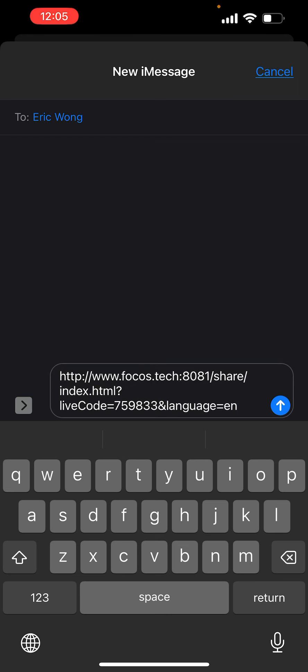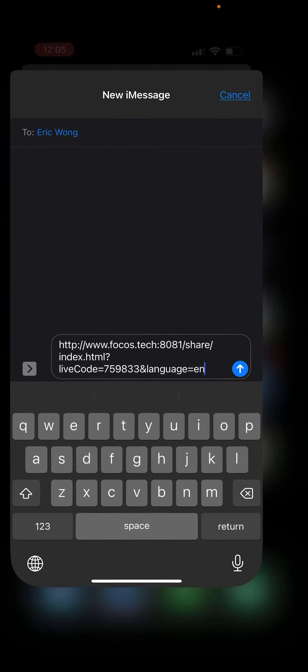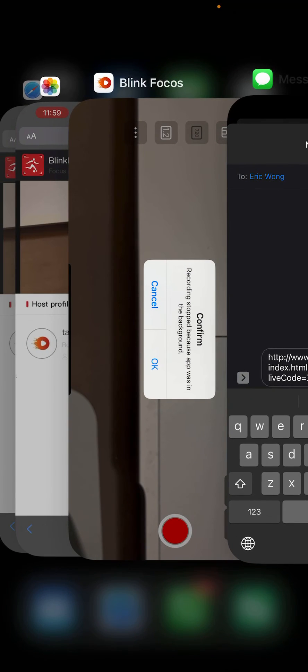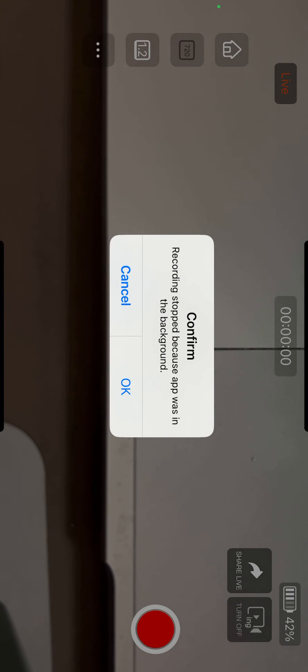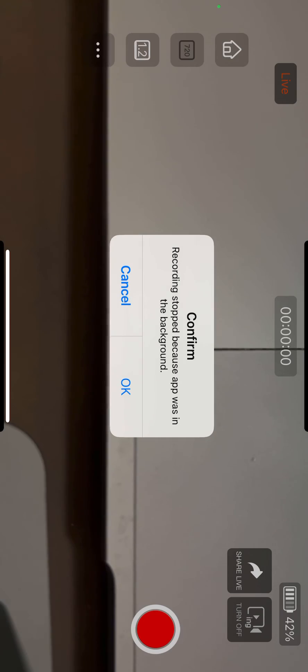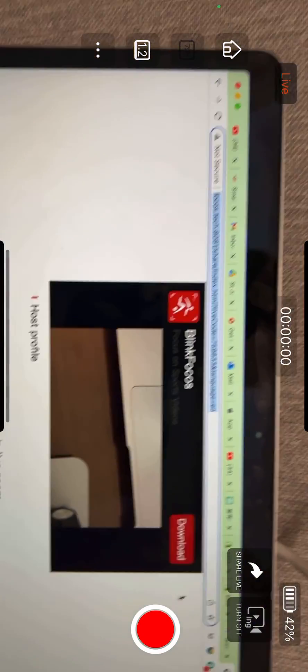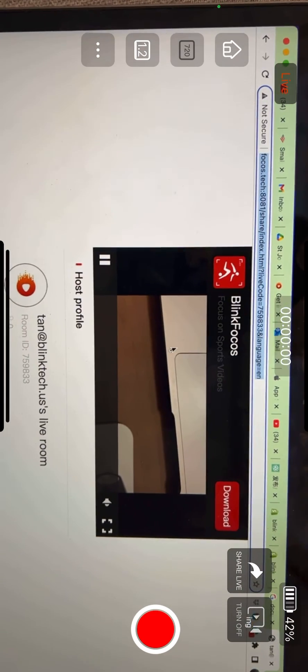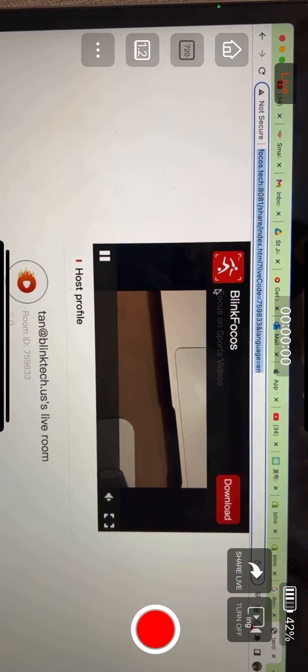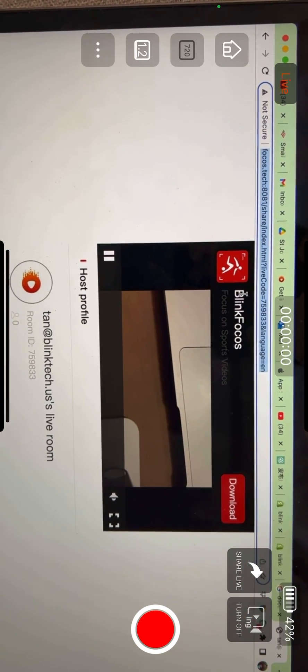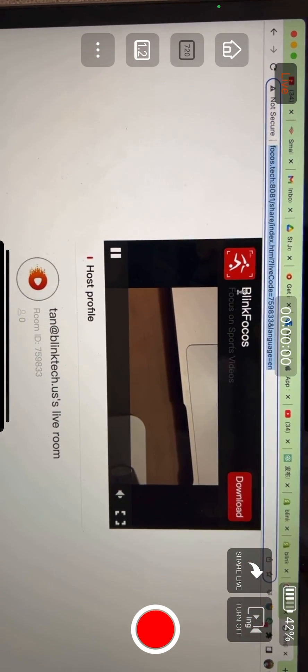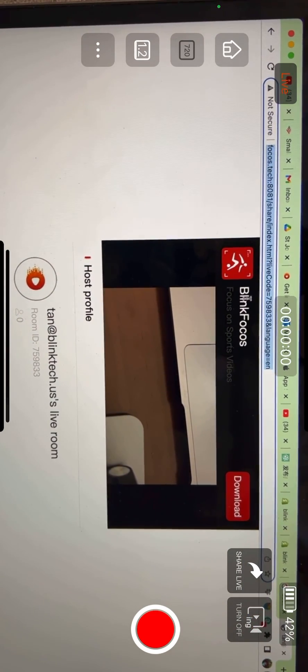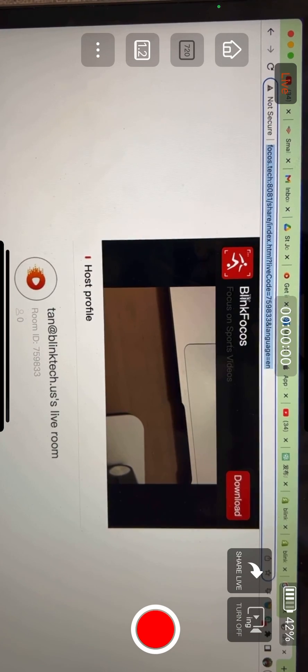On Eric's side, what he will see is something like this. This is a link that can be opened by any web browser.